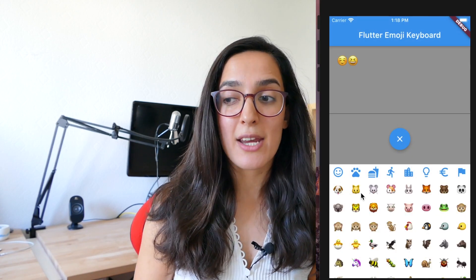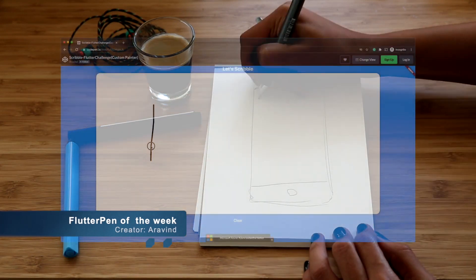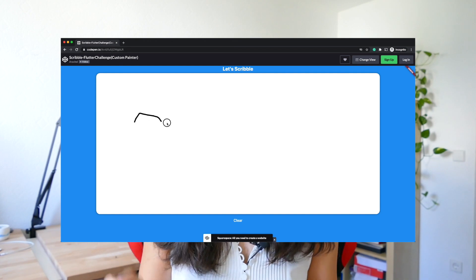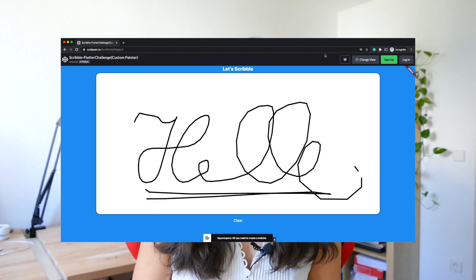Now it's time to introduce the Flutter package of the week. The Flutter package of this week is Flutter Emoji Keyboard — a fast and lightweight emoji keyboard for Flutter applications, making it possible for your users to use emojis in your app. For the Flutter pen of the week, this pen is from Arawind, created for the last Flutter challenge on CodePen. He used the custom painter widget so that you can enjoy the fun of painting. The link can be found in the video description — feel free to use your creativity to paint on this canvas.